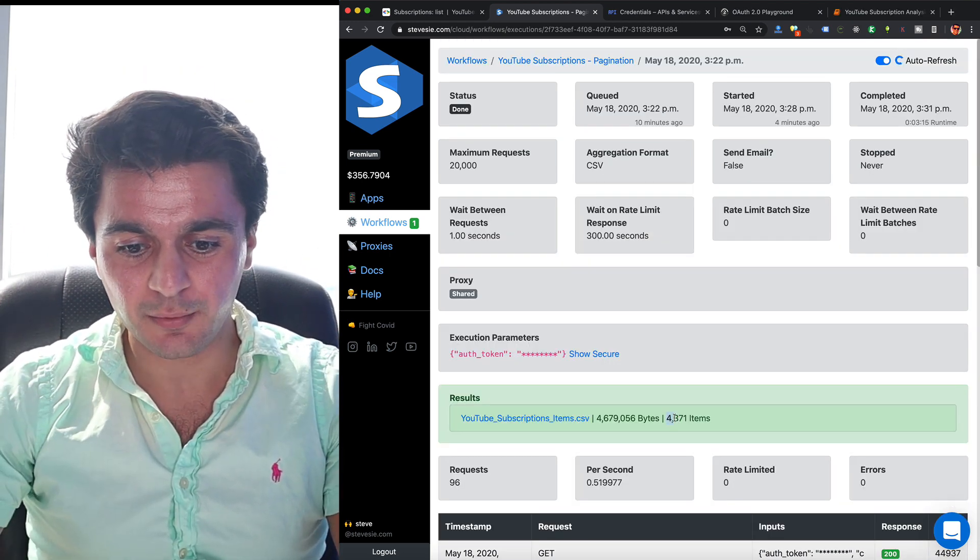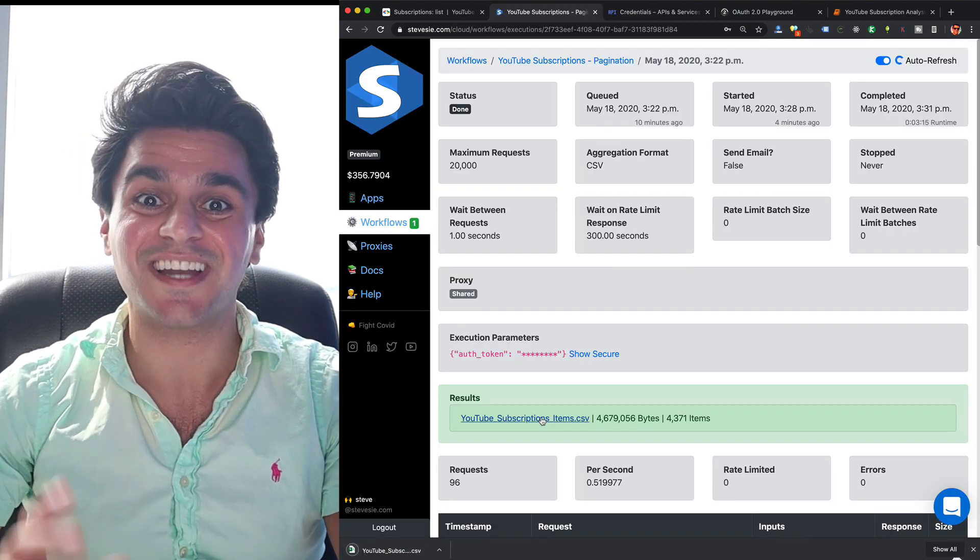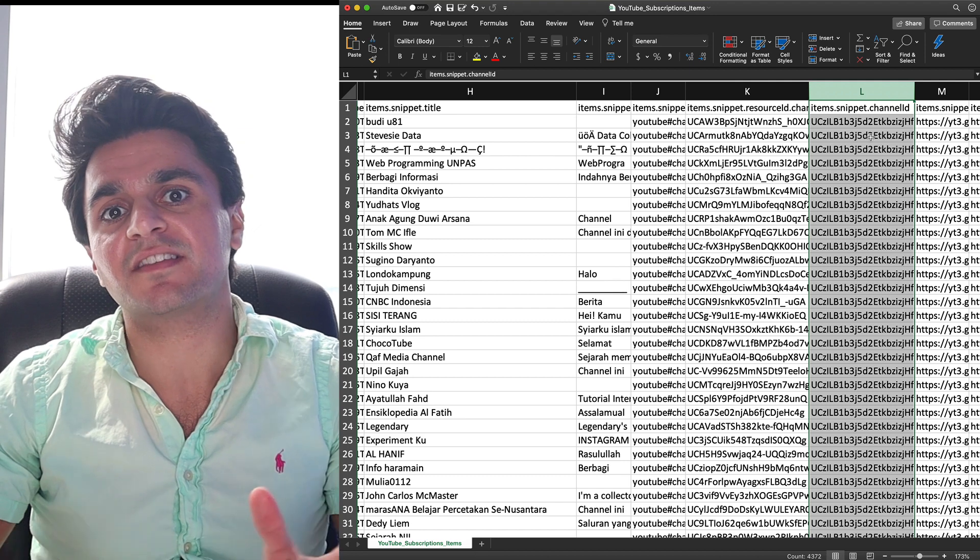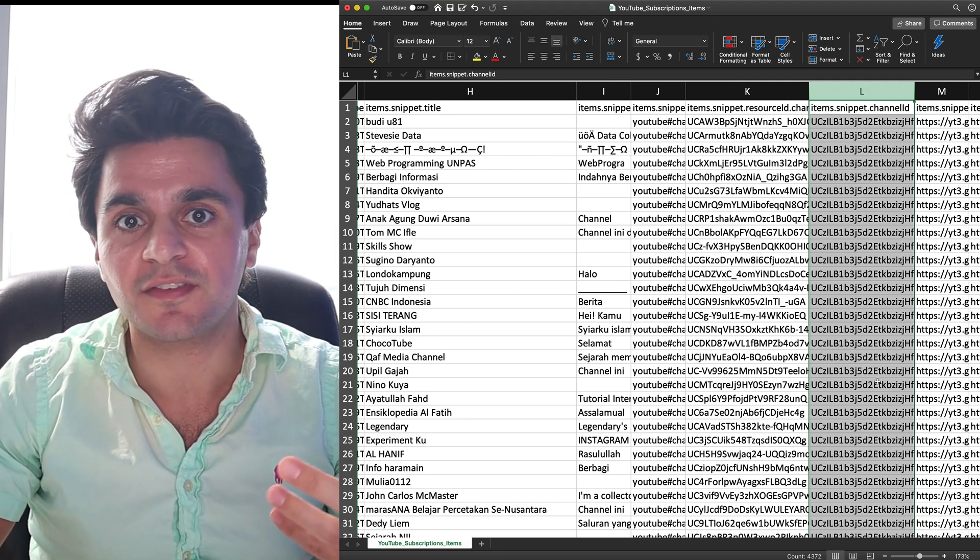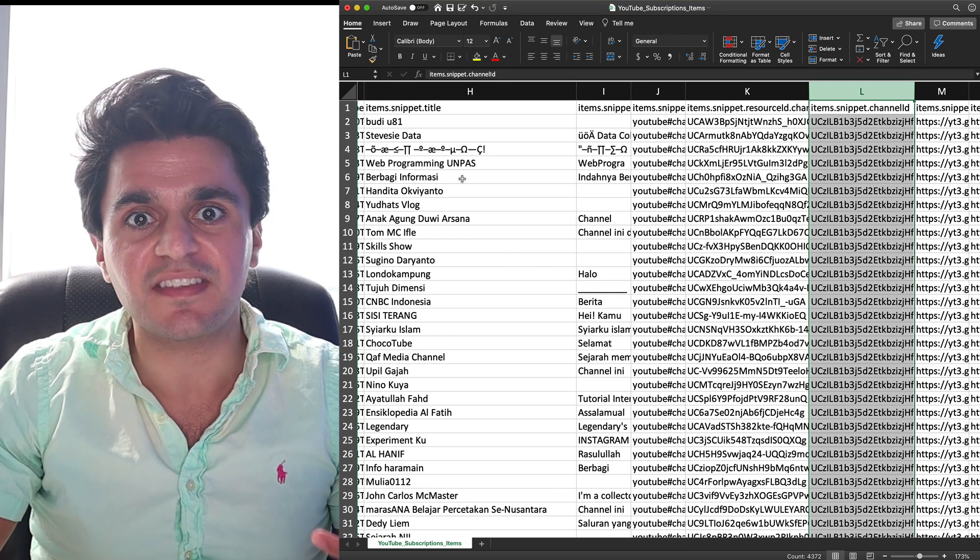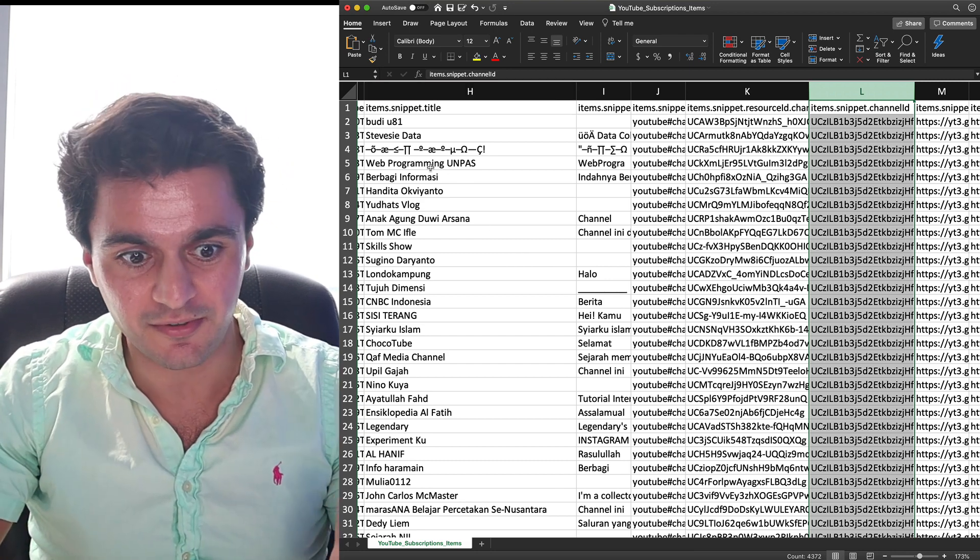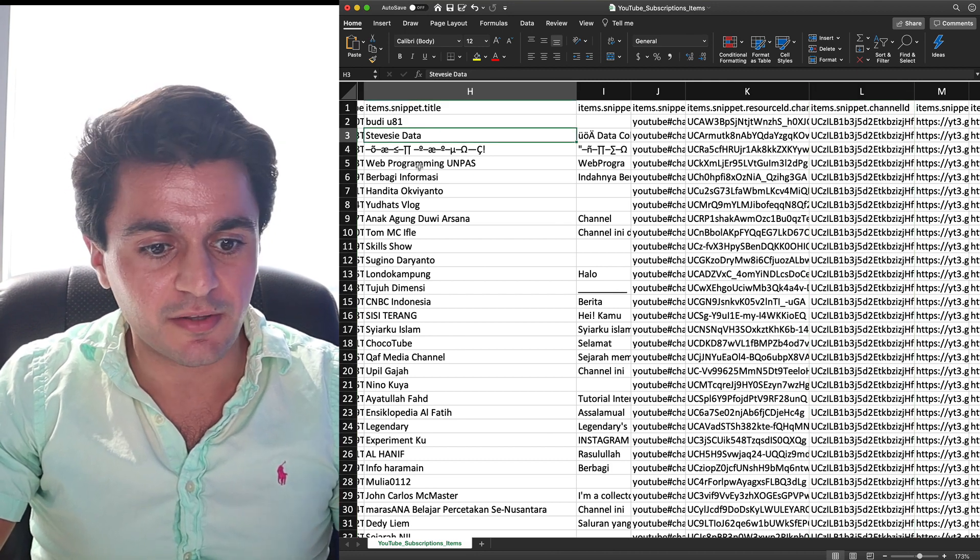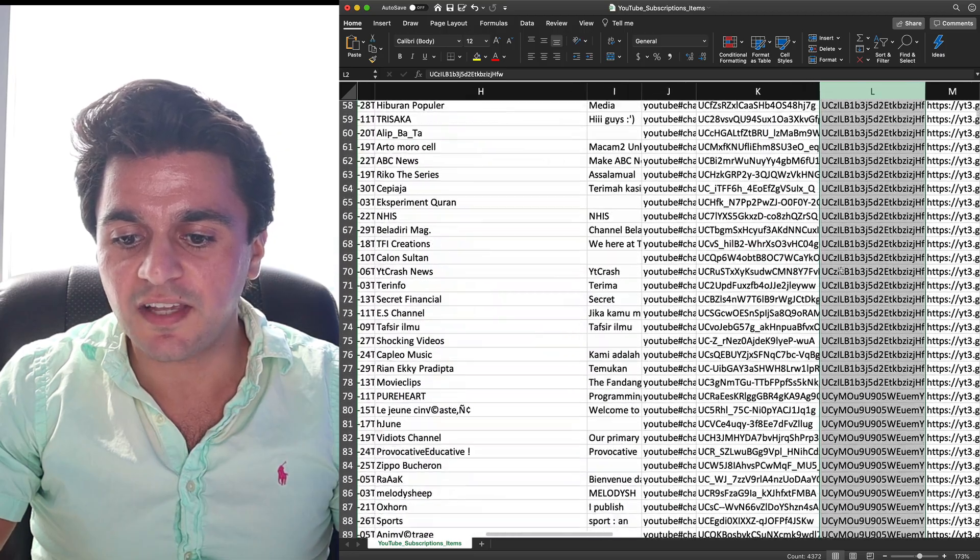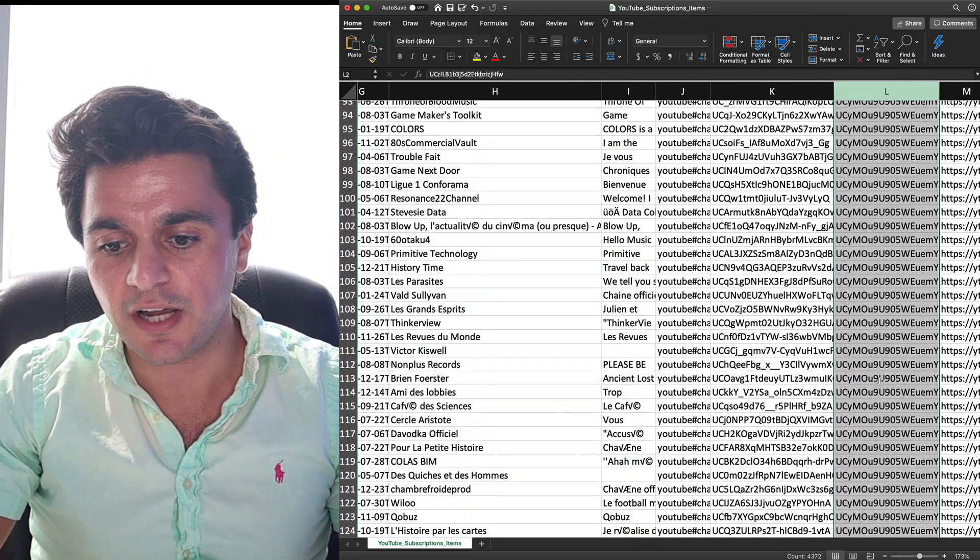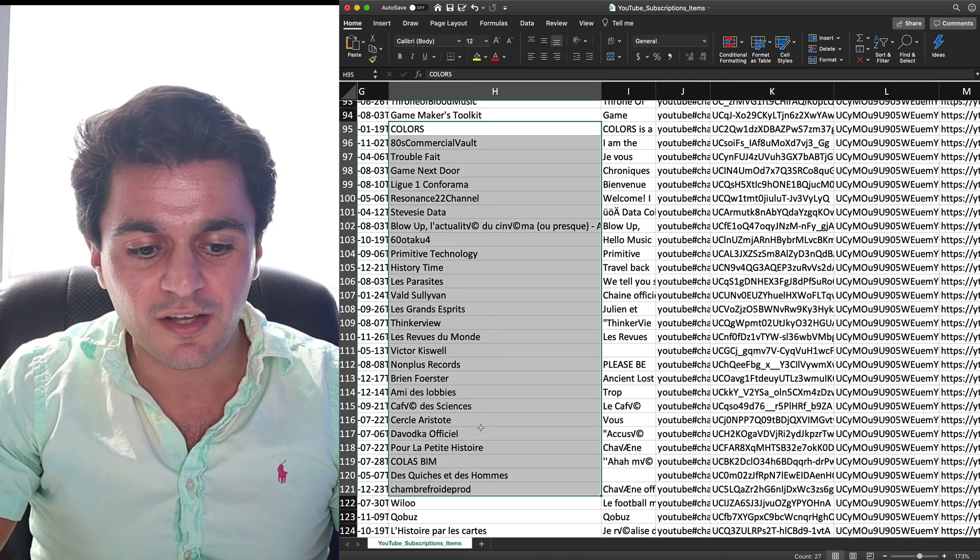And now you can see I have a file with 4,371 subscription items. Here in column L, I can see the subscriber that I looked up to get all their subscriptions. So this is the first person in that sample. And then here in column H, I can see the names of all the other channels that person is subscribed to. So I can see here's SteveC Data, then here's some other programming channels that are of interest. And if I keep scrolling down, I can see I get to the next user once this ID changes. So now this is a different ID and here are a bunch of other channels.